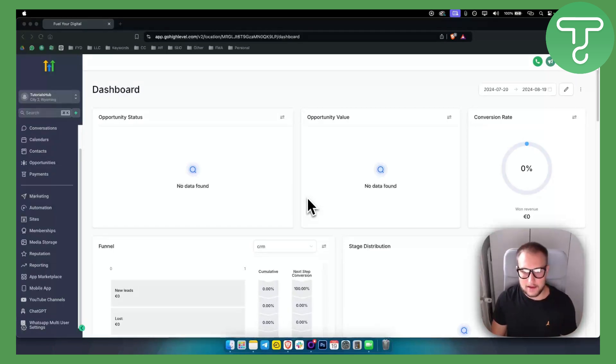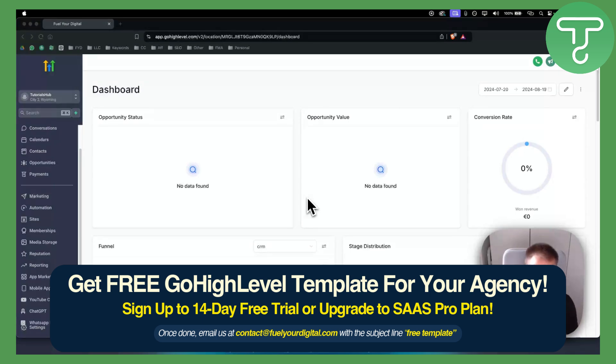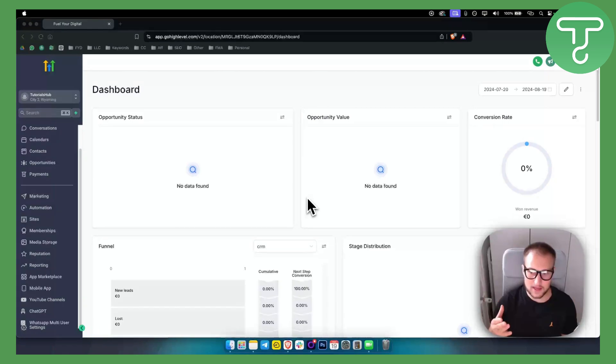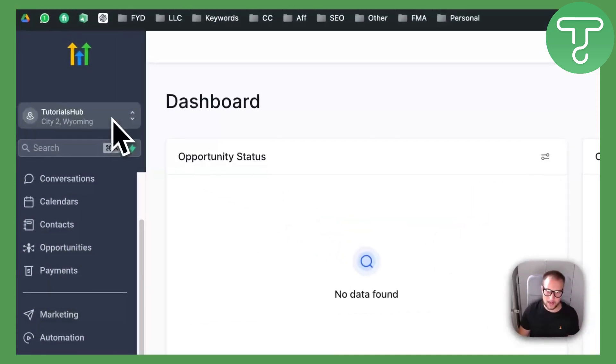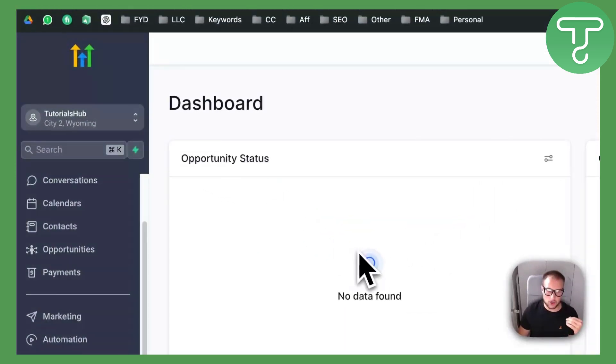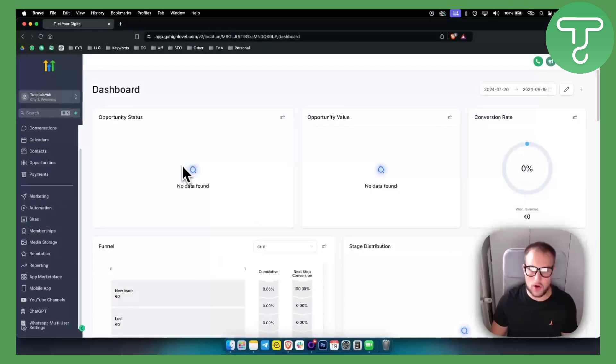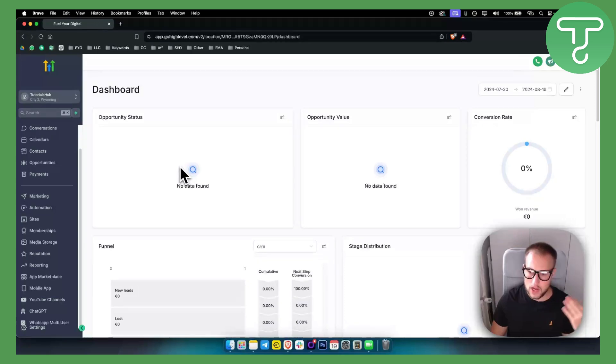The alternative that I use pretty much every day is Lead Connector. Lead Connector is the same thing as Twilio, just within GoHighLevel. If you ever use GoHighLevel or if you haven't used GoHighLevel, you can check the link down below. We have a 30-day free trial.